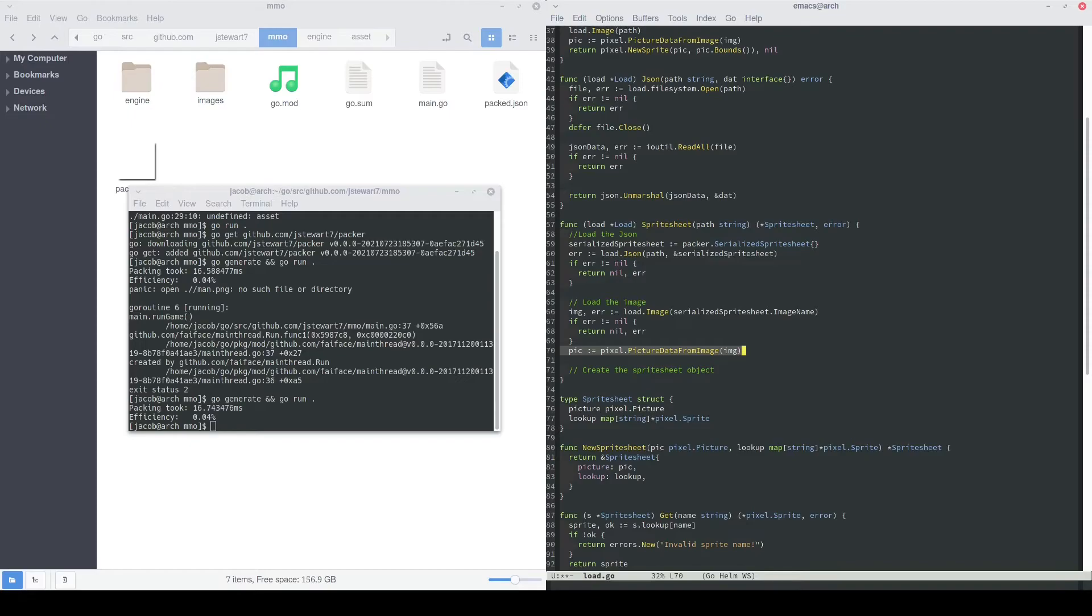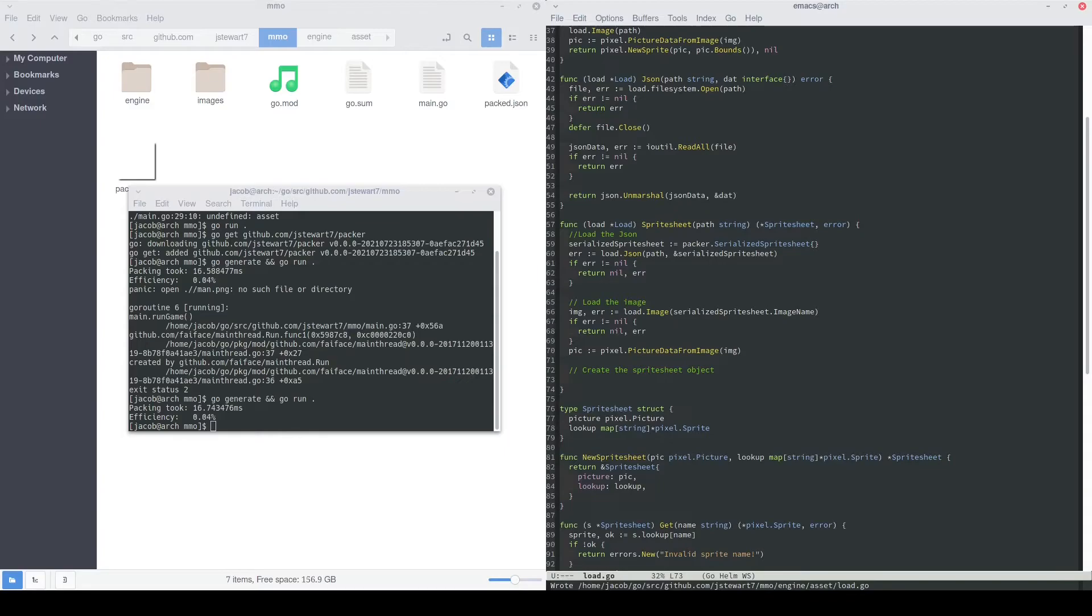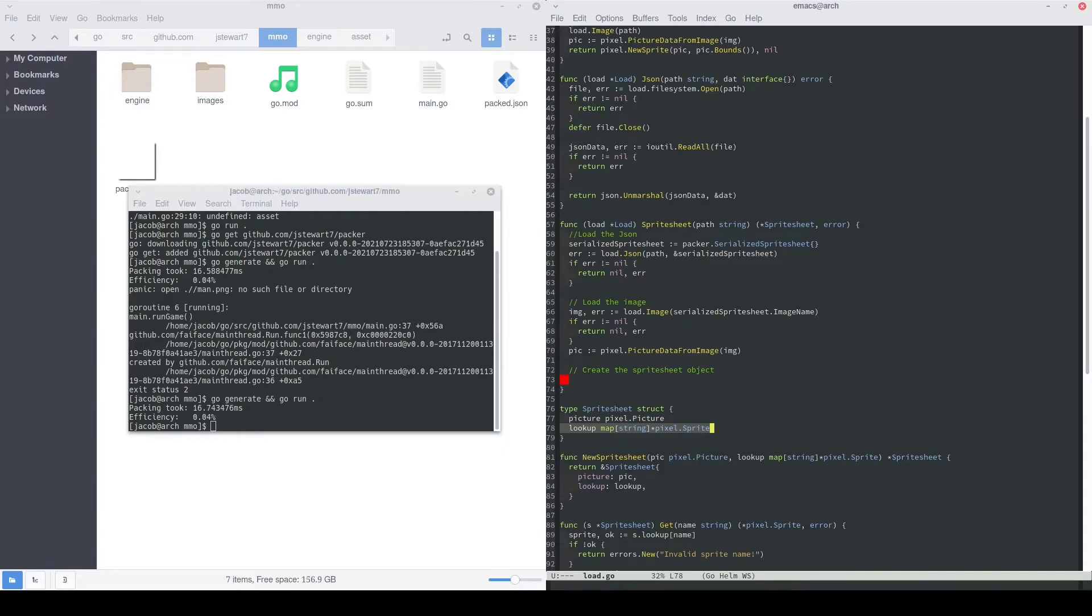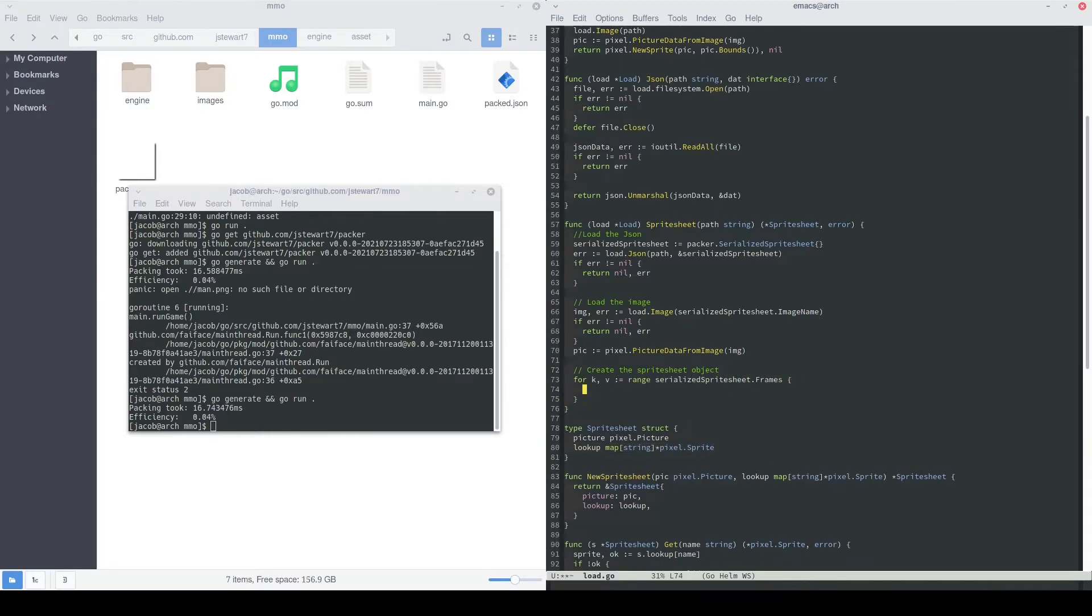Next, we can convert that image variable into a picture variable. Now that we have the JSON and the image, all we need to do is combine the two into the sprite sheet object. What that entails is basically building this lookup map. To do that, we'll basically loop through that serialized sprite sheet object and create this lookup map. In this for loop, we'll basically just loop over every single frame inside of the serialized sprite sheet.